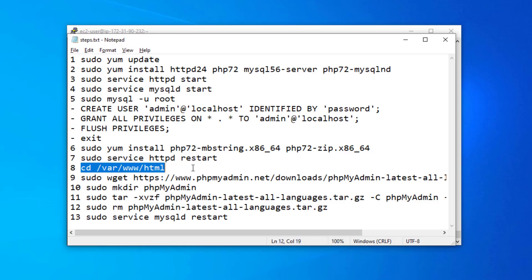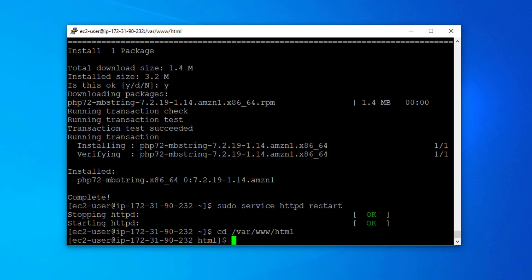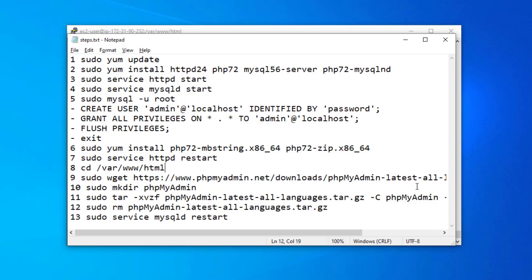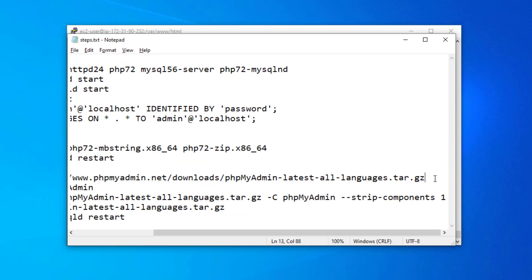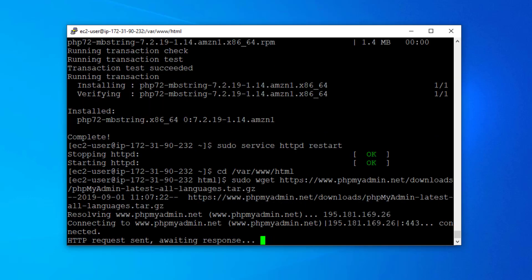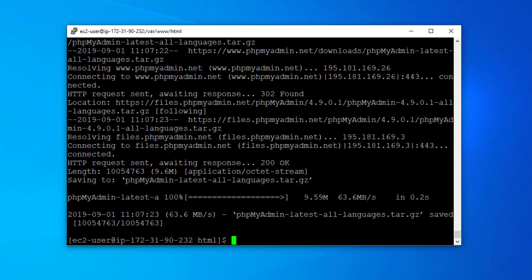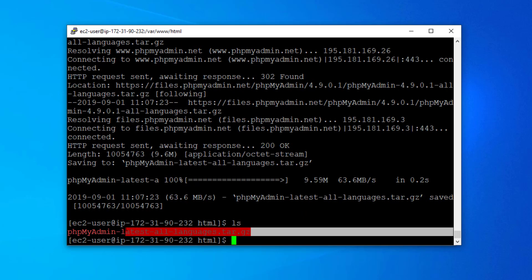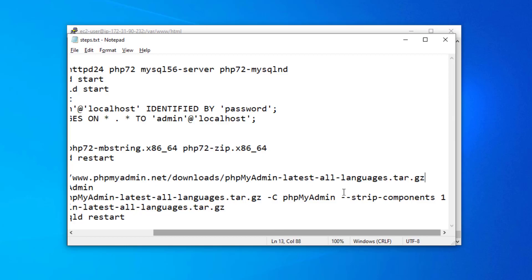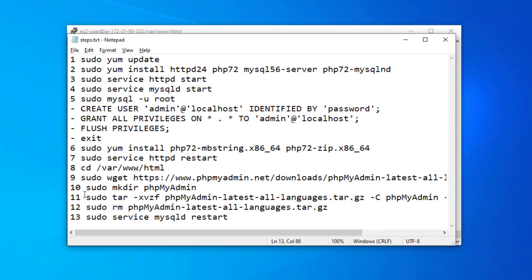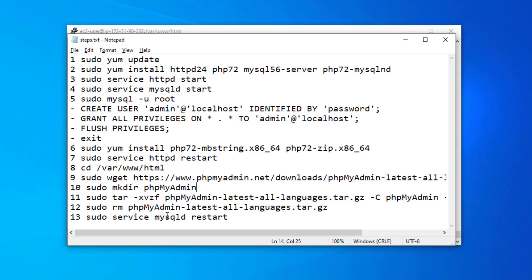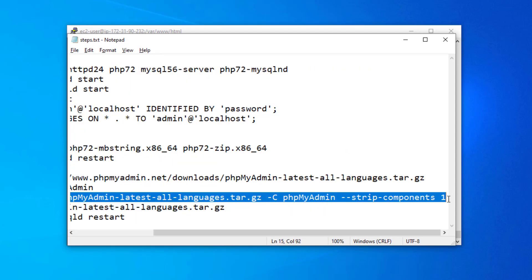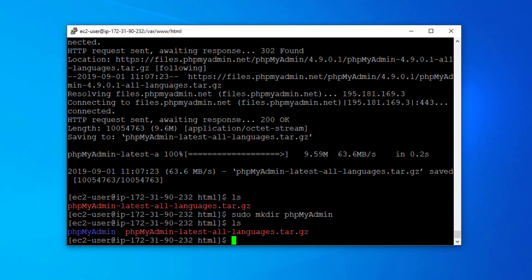After restarting, we are going to navigate to our html folder. Now we are going to download the zip file for phpMyAdmin. It's downloaded — we can see the tar file. We'll create a folder here, and then extract the zip file's content into that folder.